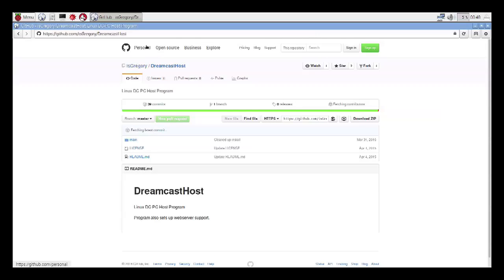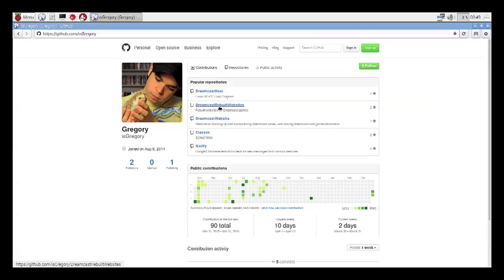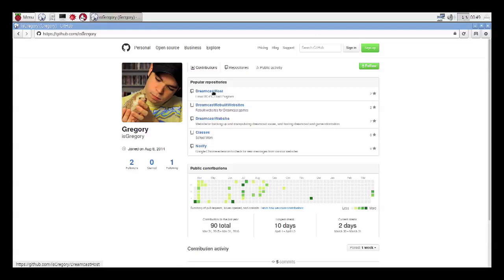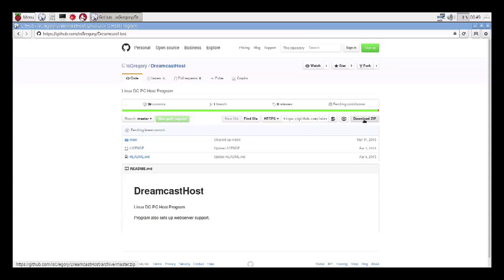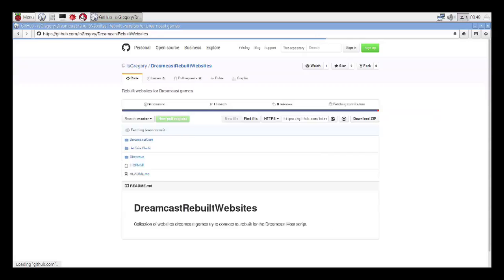You're going to find a link in the description to my GitHub, which is going to be right here. The three things you're going to look at are the Dreamcast host, Dreamcast rebuilt websites, and the Dreamcast website. The rebuilt websites are kind of a work in progress right now, but the key here is the Dreamcast host, which is the Linux DC to PC host program. And then you have the Dreamcast website, which is going to provide a lot of the functions for uploading saved files and information and documentation on games. You're probably going to want to grab both of these. To get them, you just click the name for the project, and you go right here to download zip. I've already downloaded these, but that's basically just going to download the zip files for all of them.